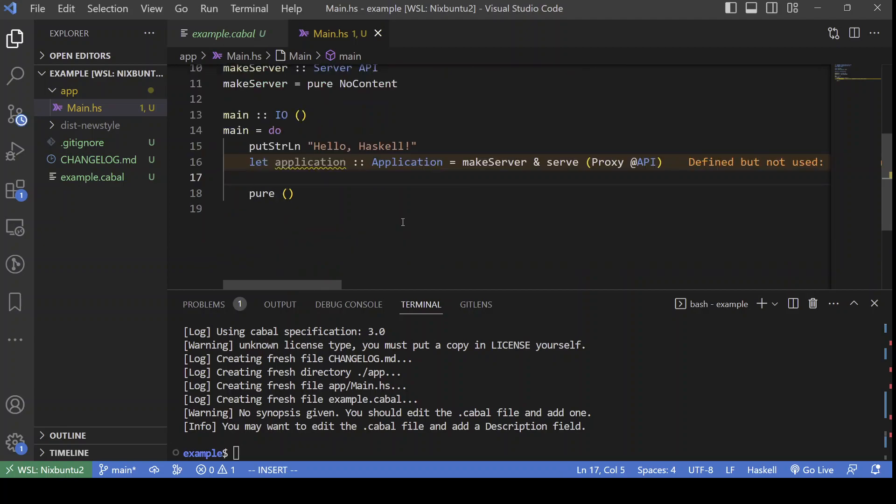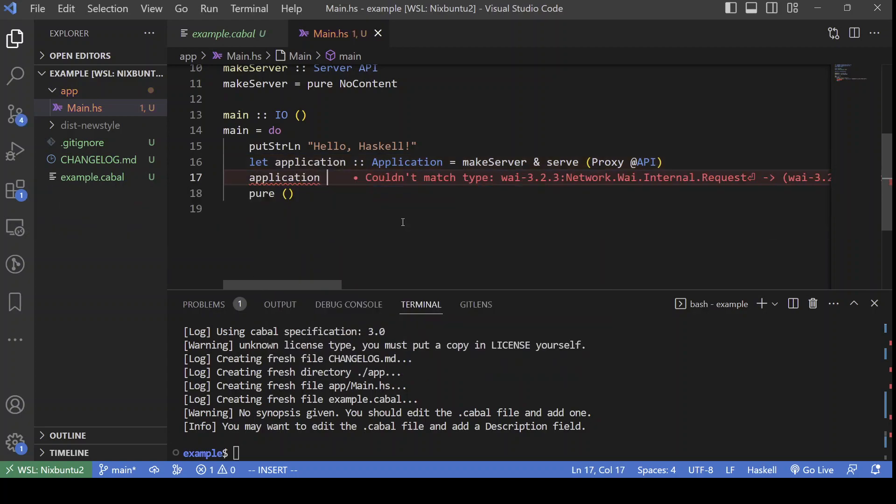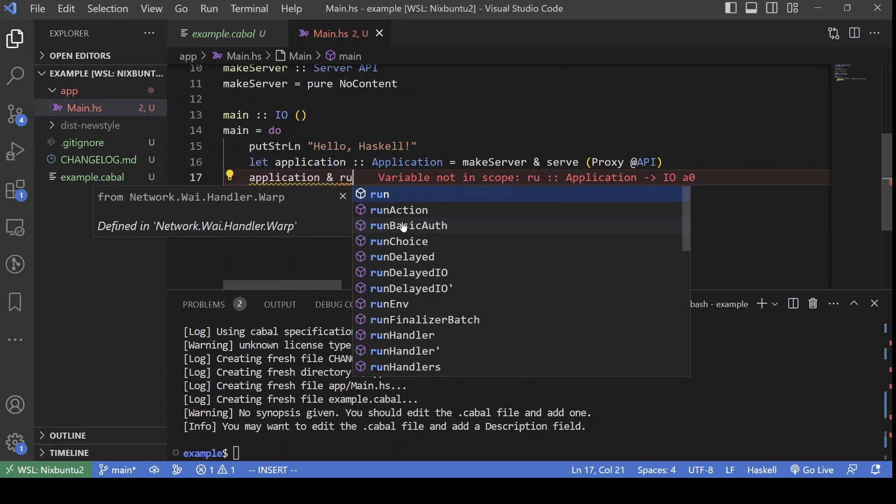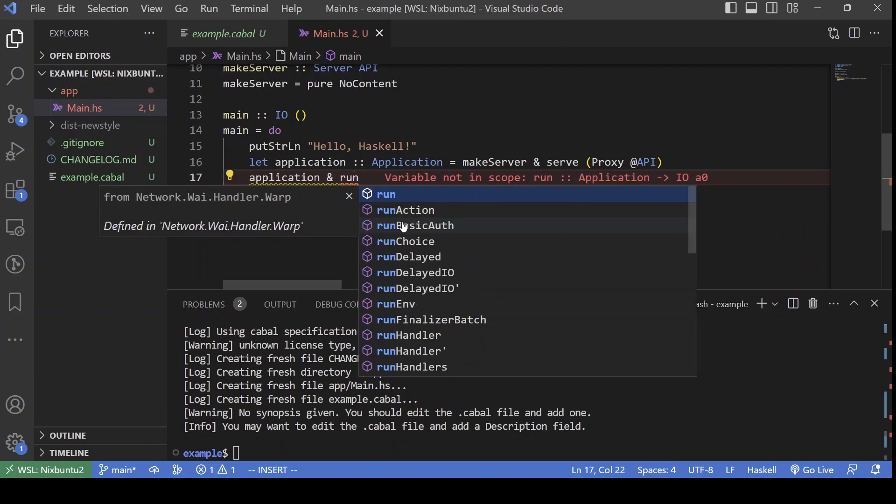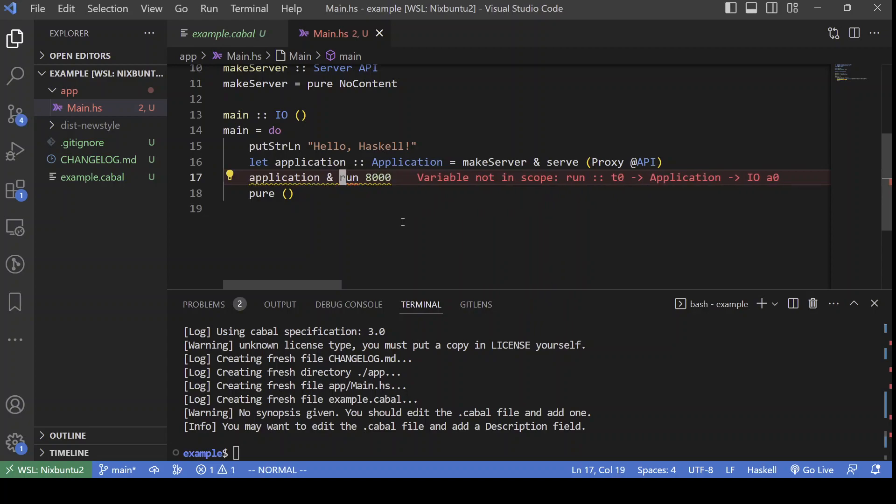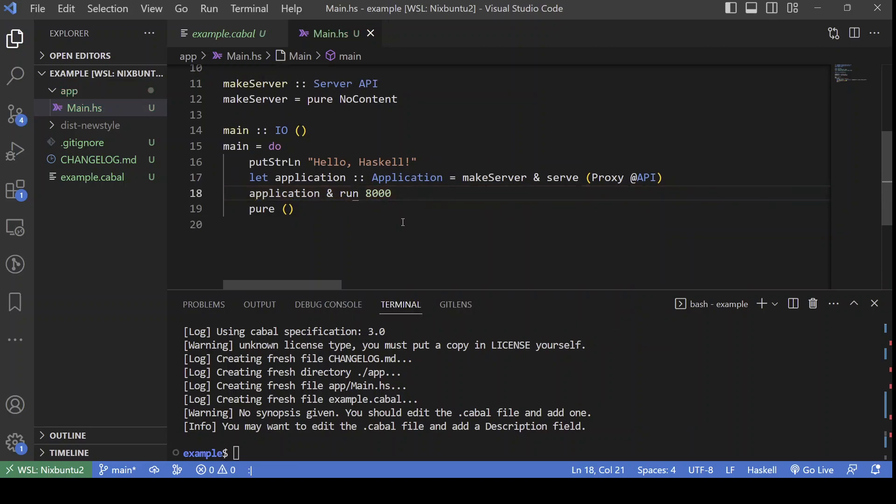Okay. The only thing that's left now is to actually run the application. This can be done by passing it to the run function from Warp. Which, as its first argument, takes the port number. Of course, we need to import it.